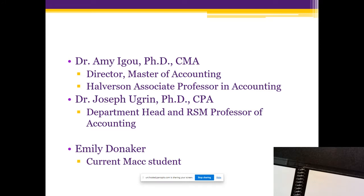Joining us is Professor Joe Ubrun, our Department Chair and RSM Professor of Accounting. Also joining us later, since she is in the middle of CPA review, will be Emily Donaker around 5:30. She's a current MAC student — a great resource if you have questions you'd want to ask someone currently in the program. Emily also tutors in the lounge across from my office for intermediate and cost. She's always very enthusiastic about the MAC program.